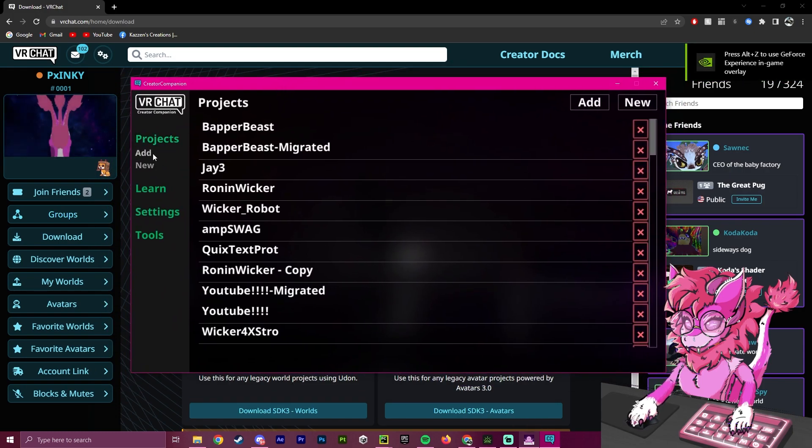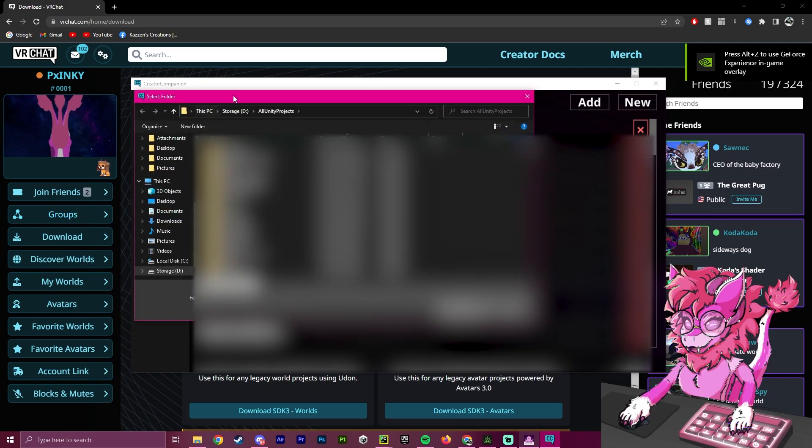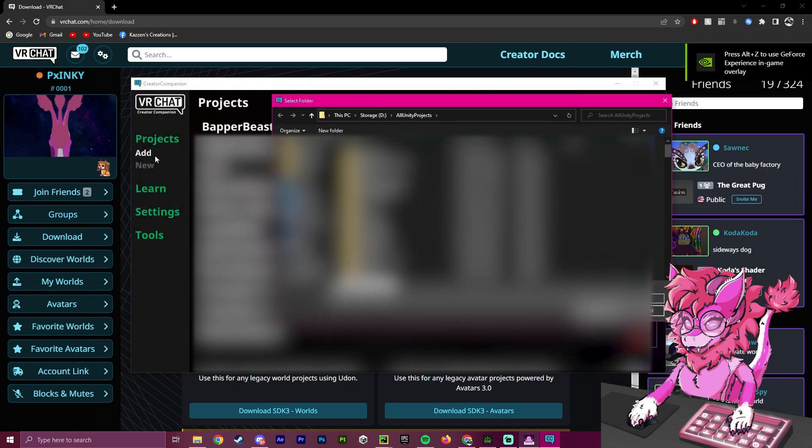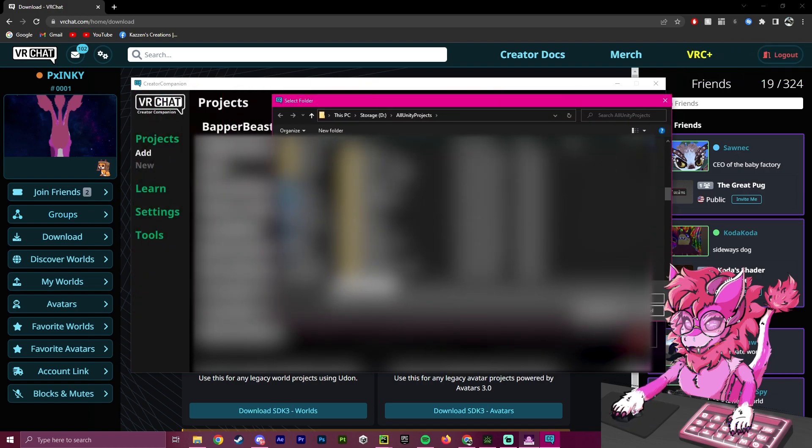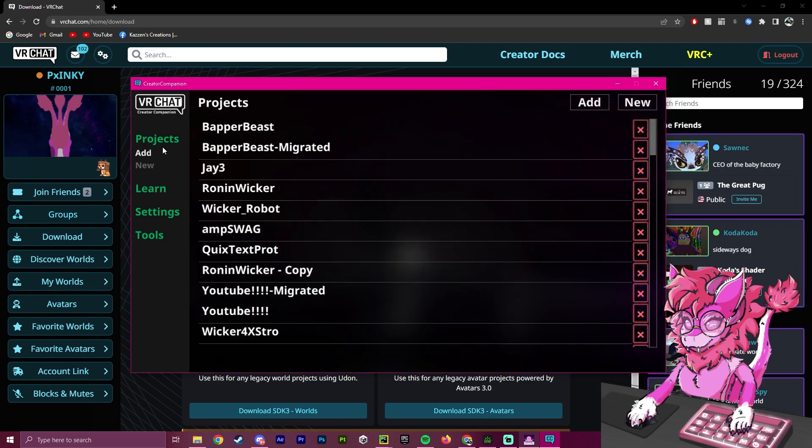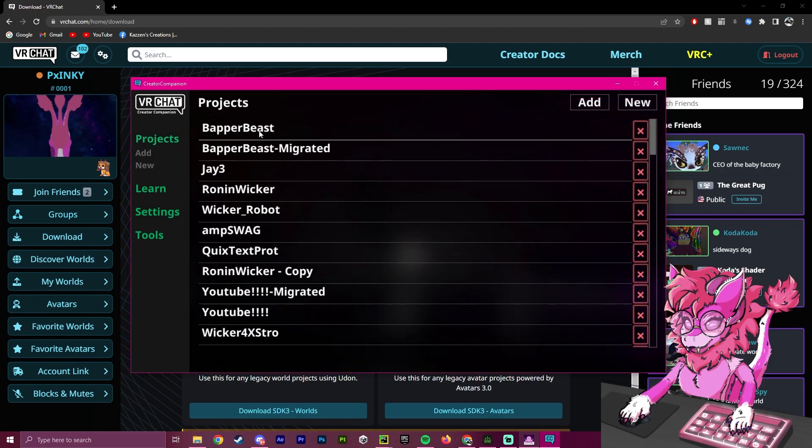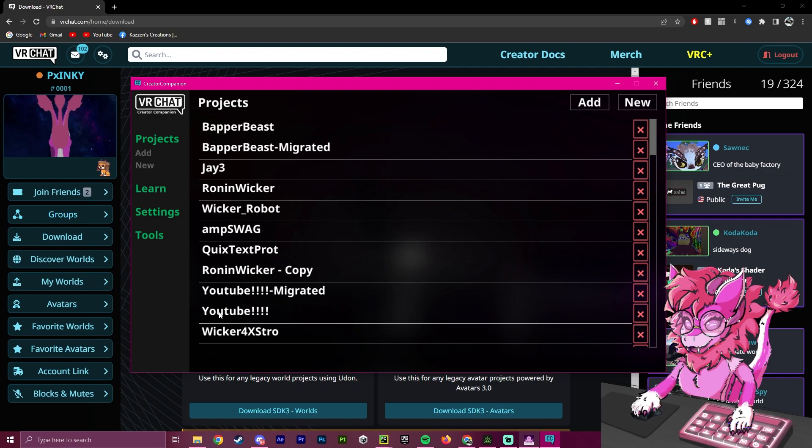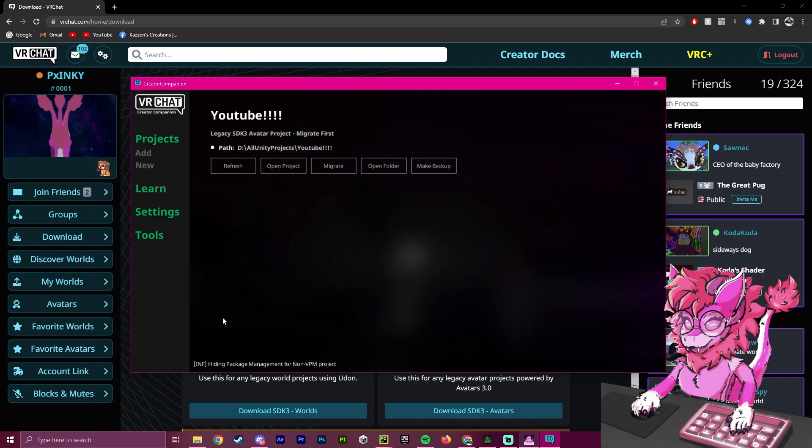So if you want to add pre-existing folders, you would click this Add and scroll through your projects and add them. But for now, I already have them. The first step to migrating is we're going to get our project that we want to migrate, which for me in this case would be this YouTube project.